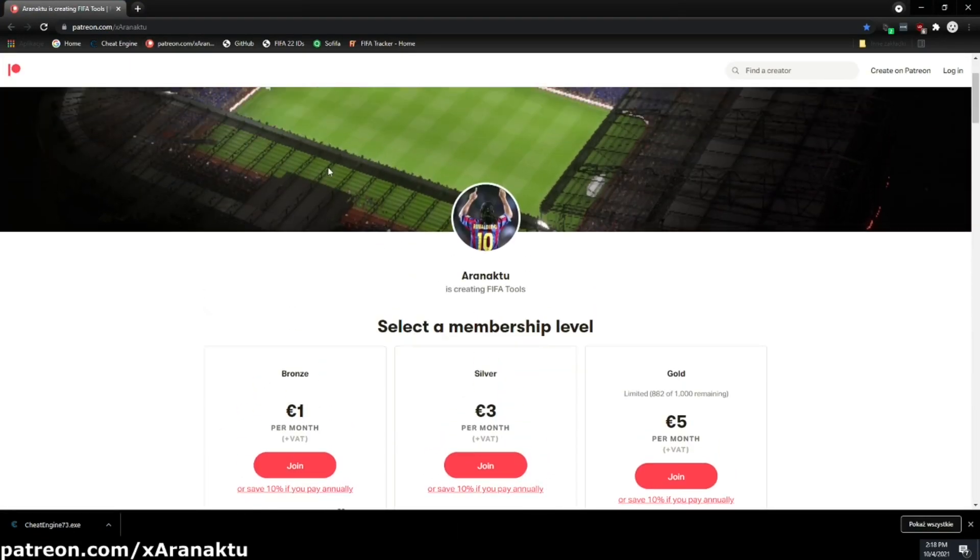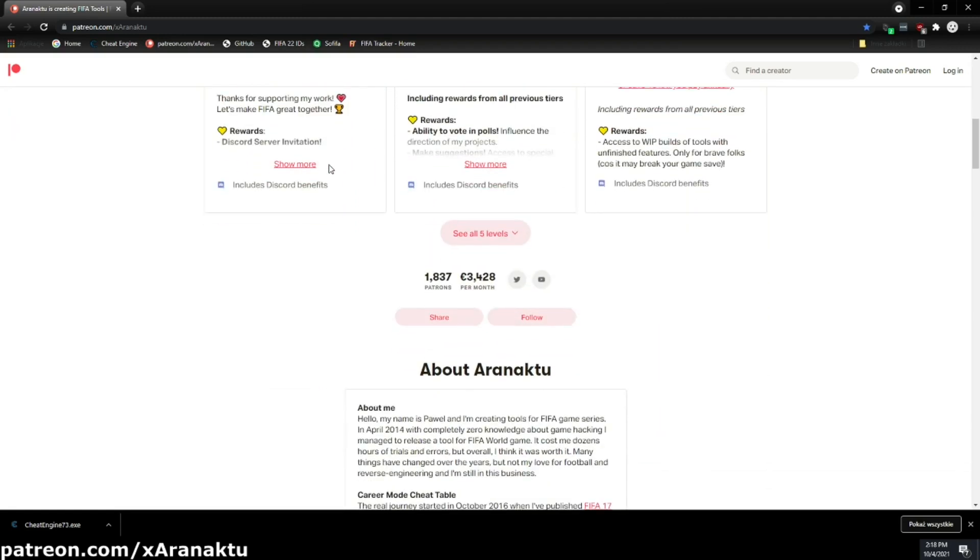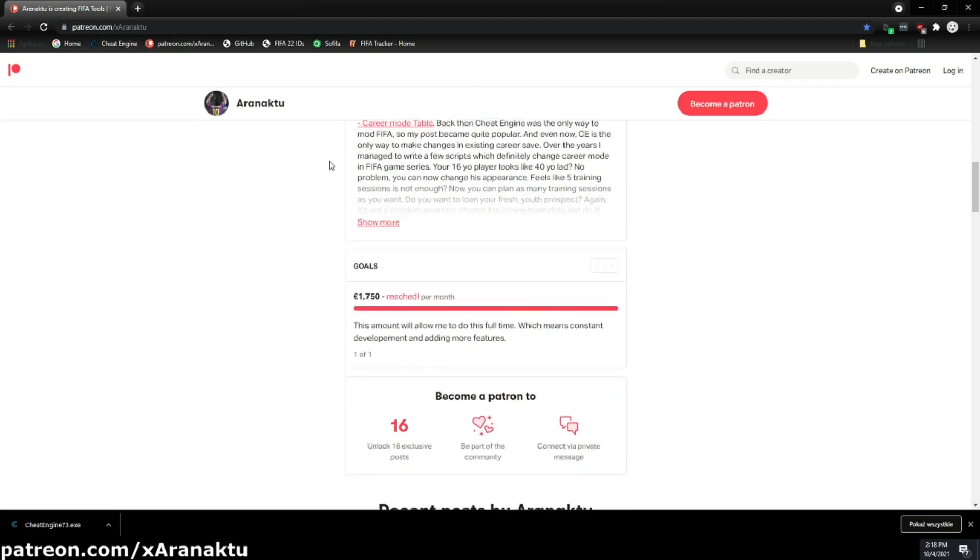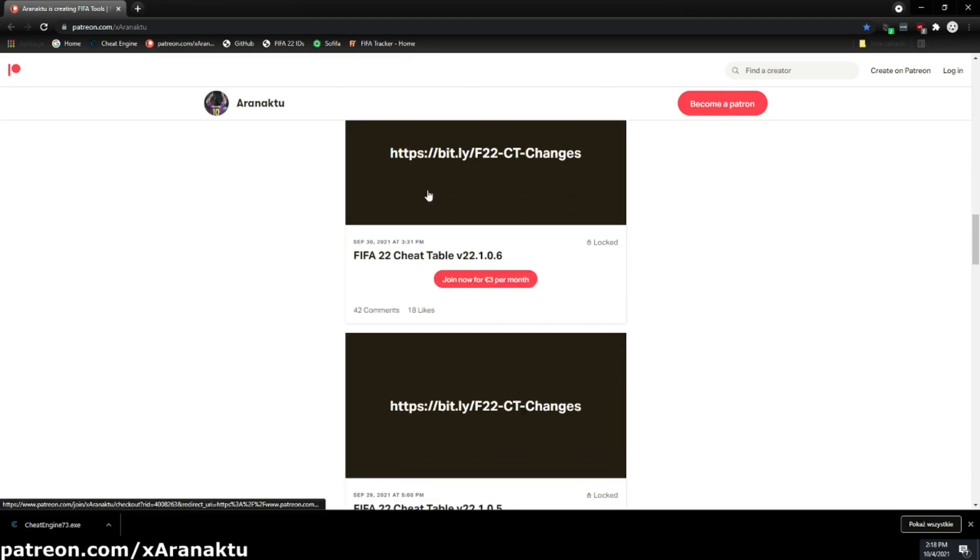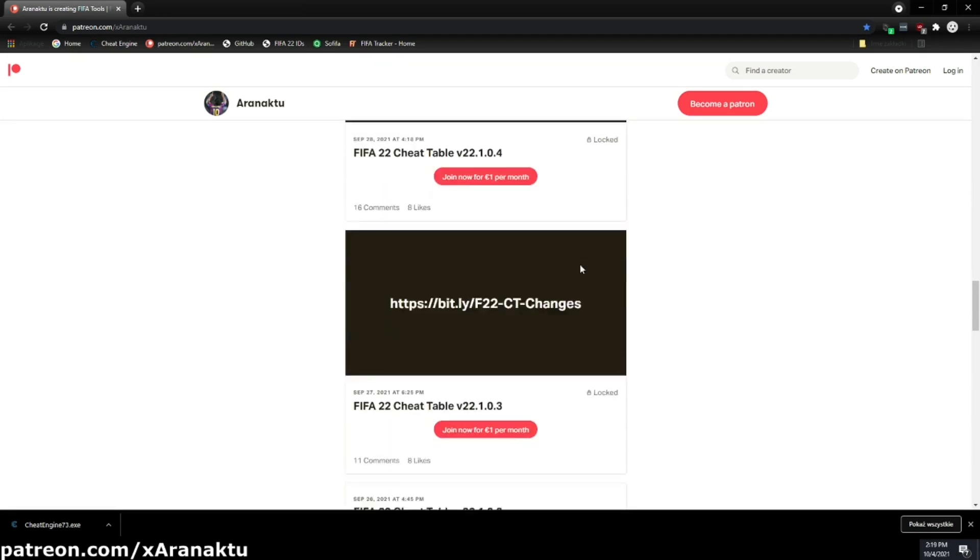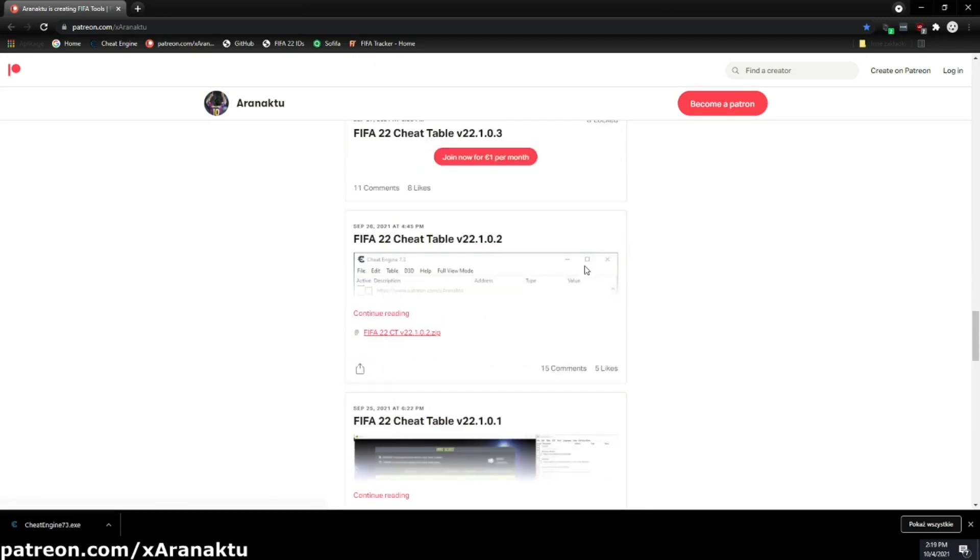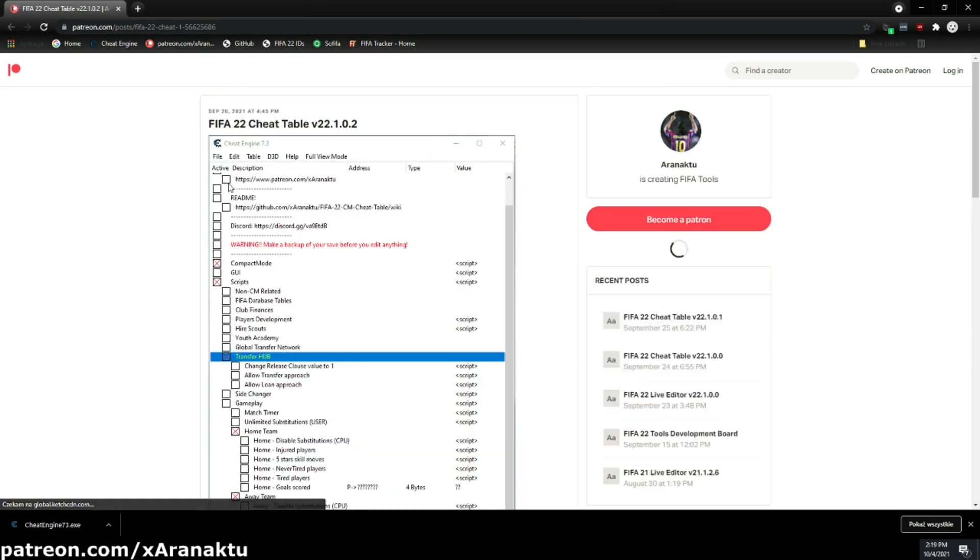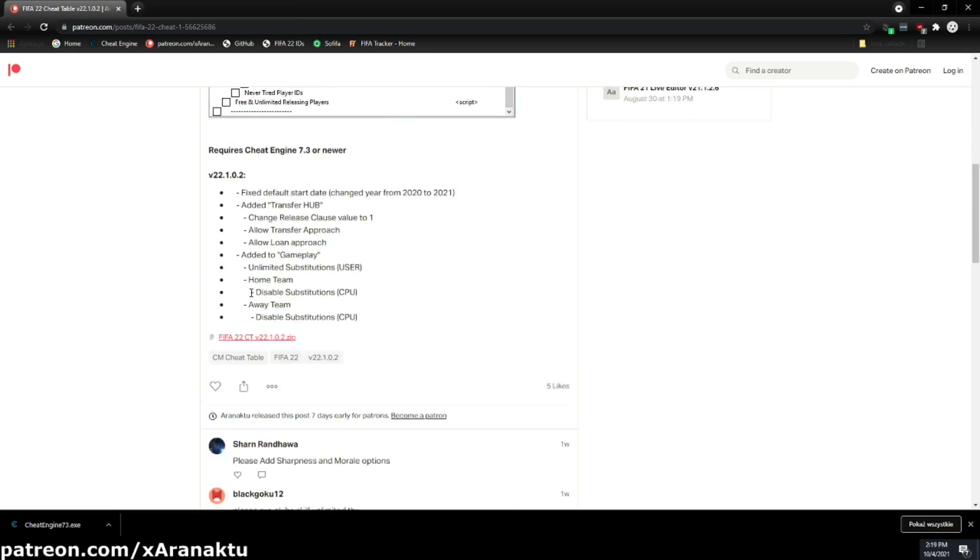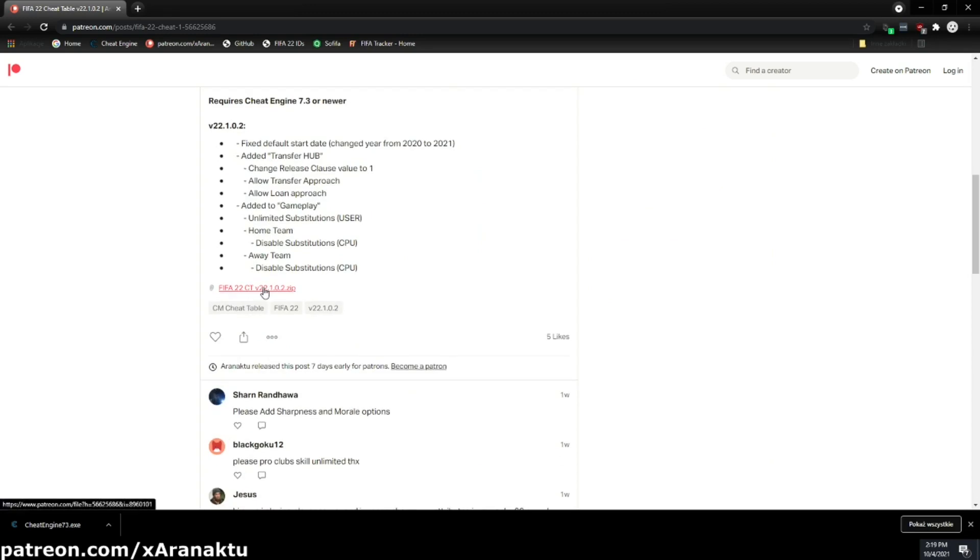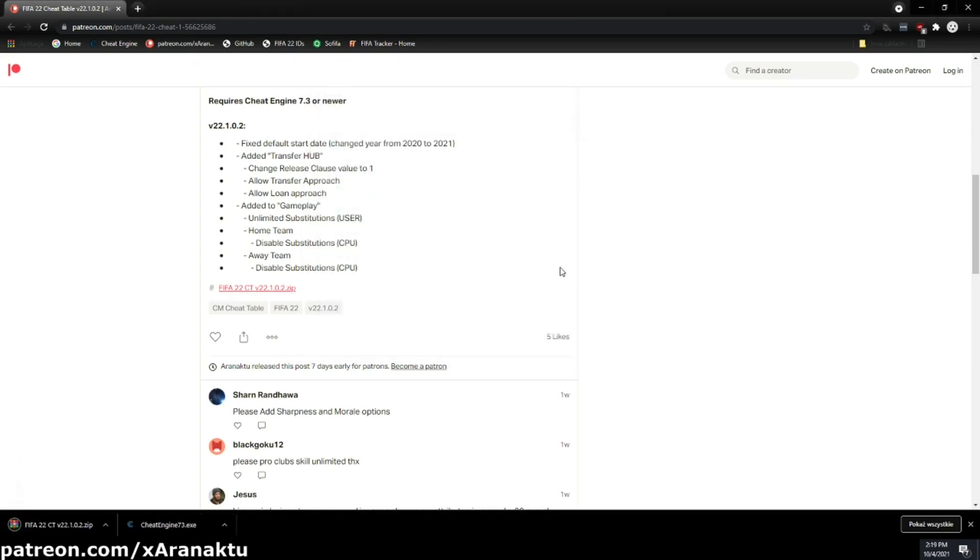You can now download the cheat table. If you are silver tier patron or above, get the latest version for patrons. Otherwise, get the latest public version. I recommend downloading and unzipping the cheat table on your desktop.